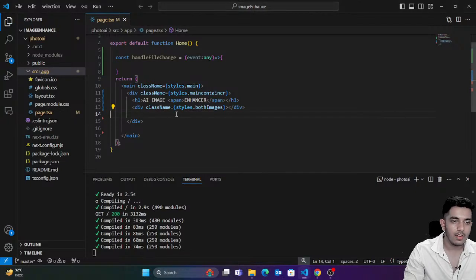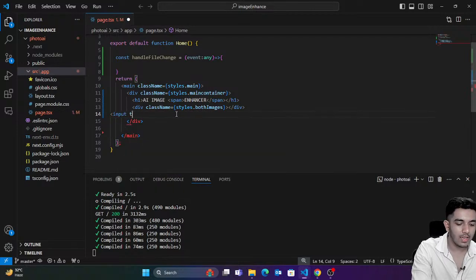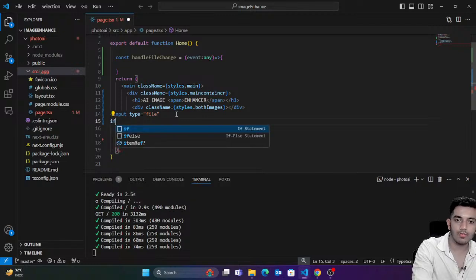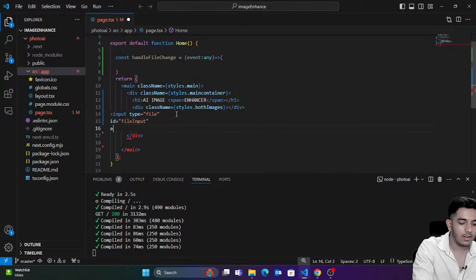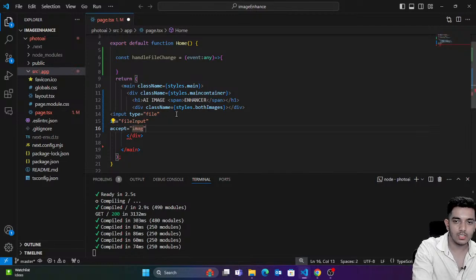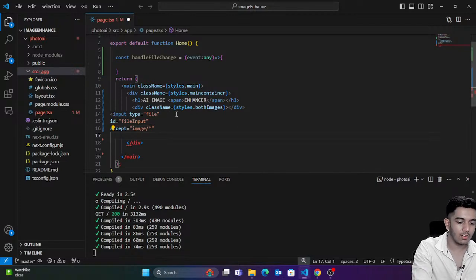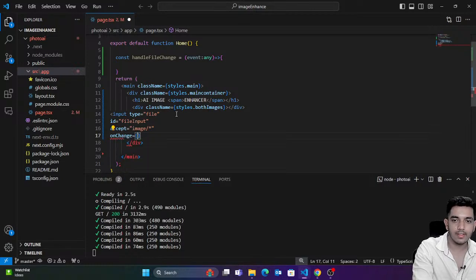We're going to create an input field. As soon as I click on it, I want to open the file manager to select a file. I'll set `type='file'`, give it an `id` of `file-input`, and accept only images using `accept='image/*'`. As soon as I click on this, I want to set things — this function would be called.